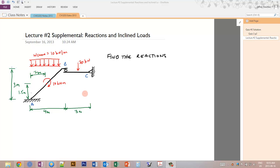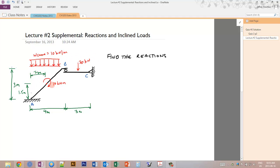In this video I'm going to go over how to calculate reactions when there are internal supports and what to do when you have inclined loads. The example has an inclined member supported on a roller with a fixed end at point A on the left, a pin-connected member on the right between the roller and a pin fixed at the right side. There's a distributed snow load of 10 kilonewtons per meter on the left, a point load of 20 kilonewtons on the right member, and a point moment of 10 kilonewton meters at the middle of member AB. We want to find all of the reactions.